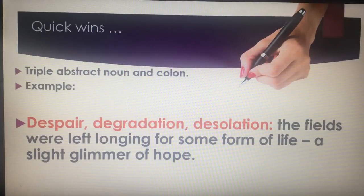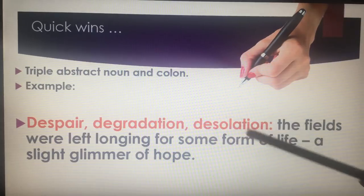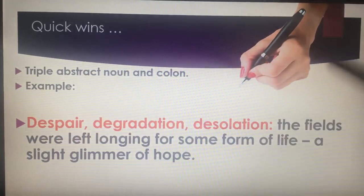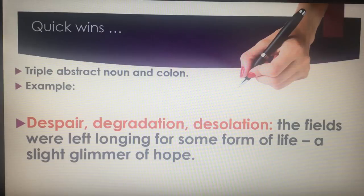The triple abstract noun and the colon is a quick win, especially if you start your work with that. For example: 'Despair. Degradation. Desolation: the fields were left longing for some form of life. A slight glimmer of hope.' As an examiner, you're marking the triple abstract noun and colon, the alliteration, and the triple itself — it leads you into your sentence. You've immediately gripped the examiner. None of this 'there was a mountain in the distance.' Straight away, description. Straight away, higher-level skills.